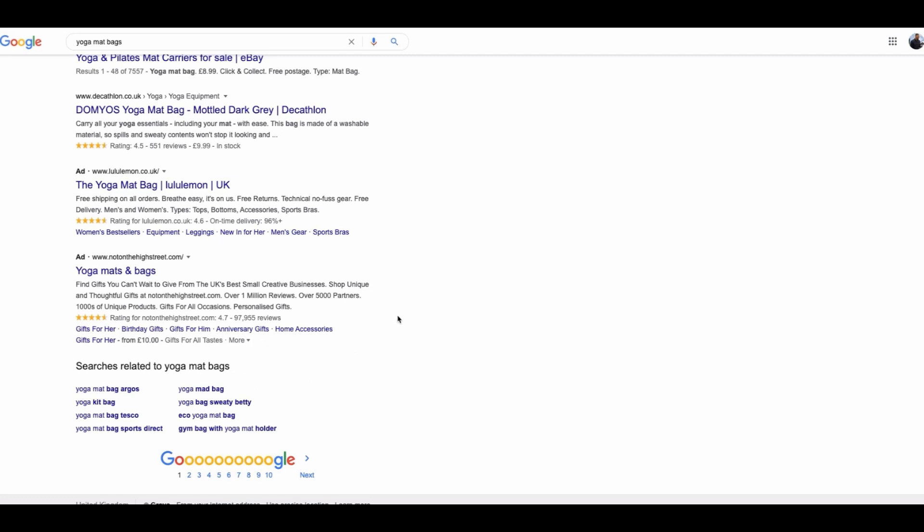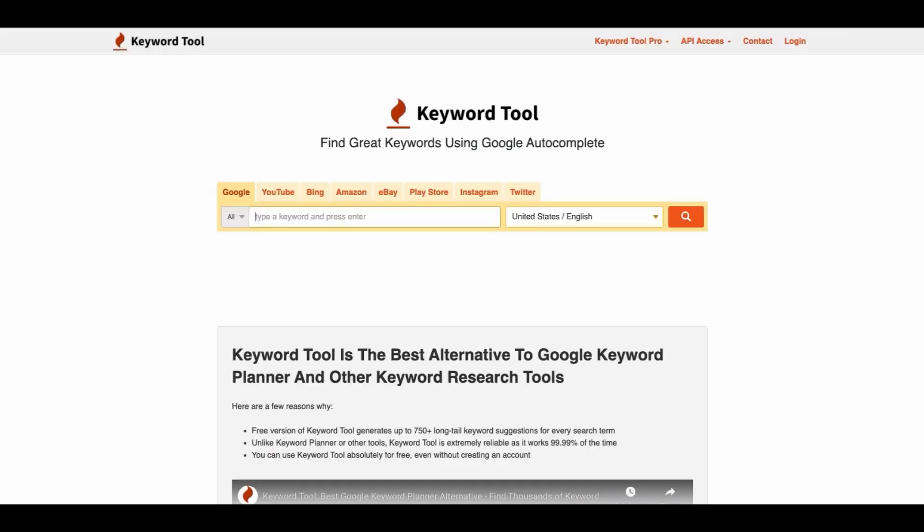You can rinse and repeat this method to find tons of new keyword ideas for your website. You can actually use this tool as well which is completely free. It is called Keyword Tool IO and essentially it uses Google's auto complete feature.